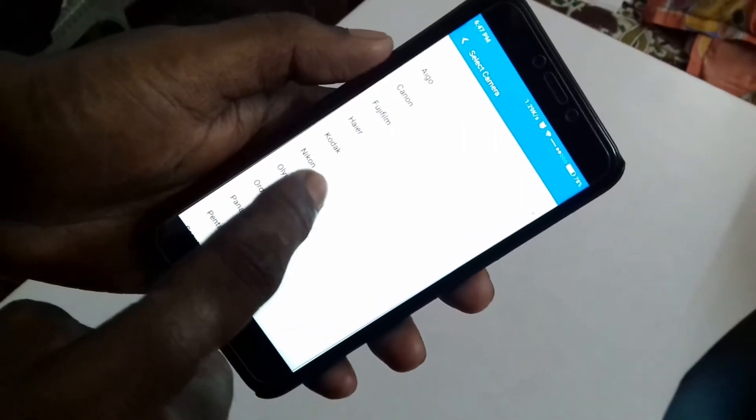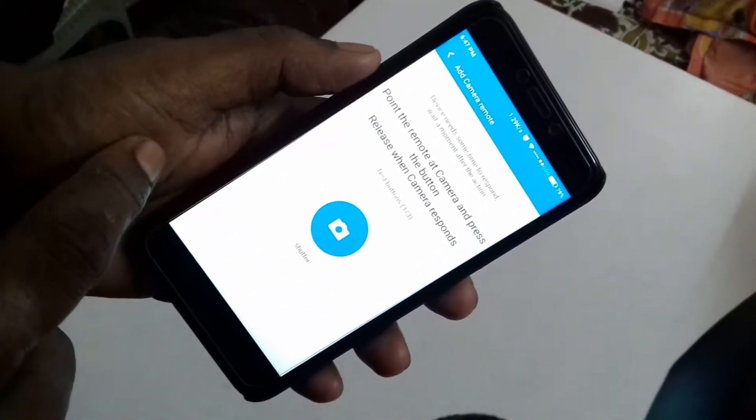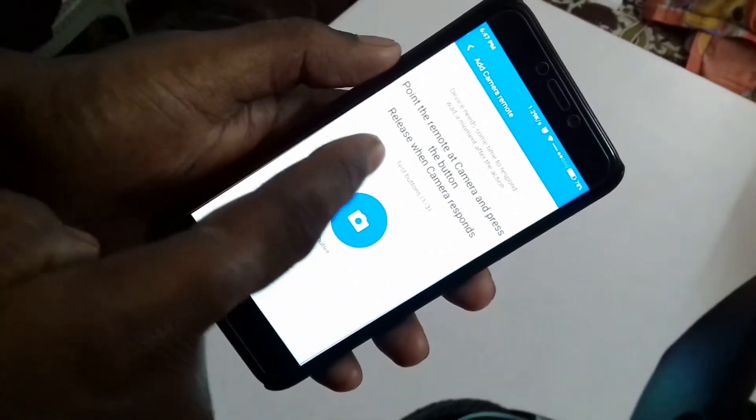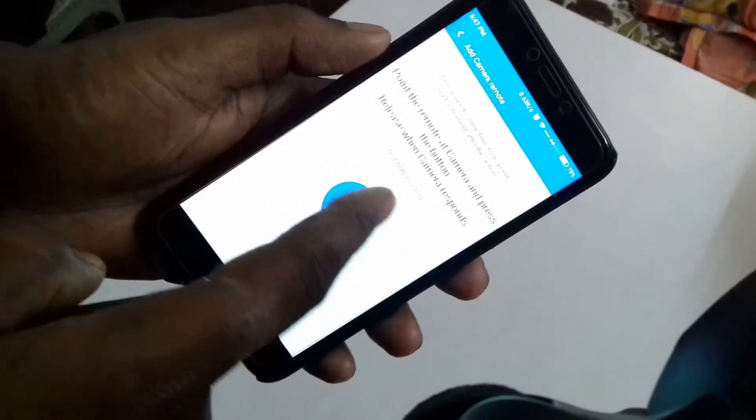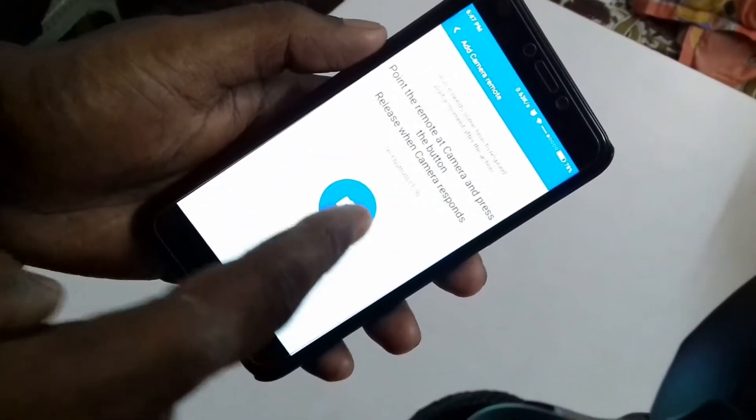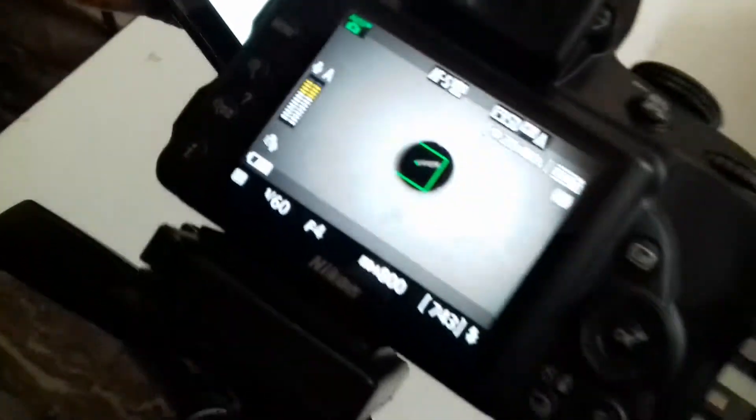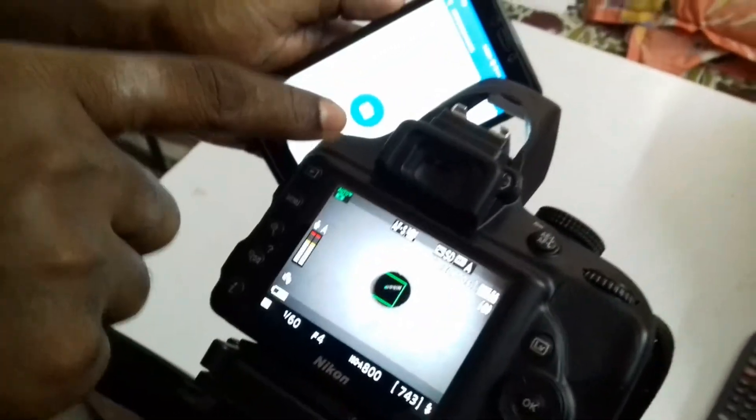Right now I have Nikon D3300 with me. The app asked me to point the remote towards the camera and press this camera button. My camera has two remote sensors, one in the back and one in the front, so I can point my mobile remote towards any IR sensor.